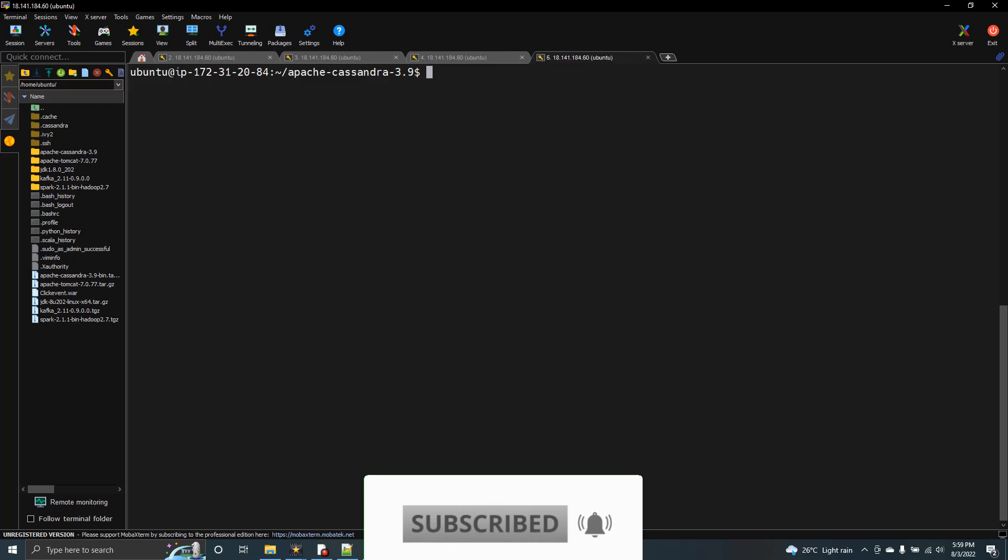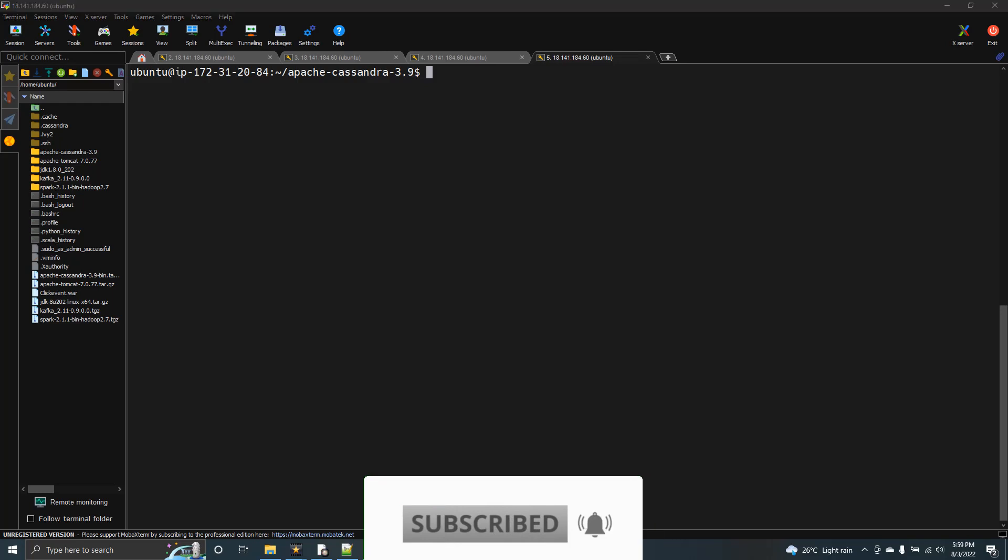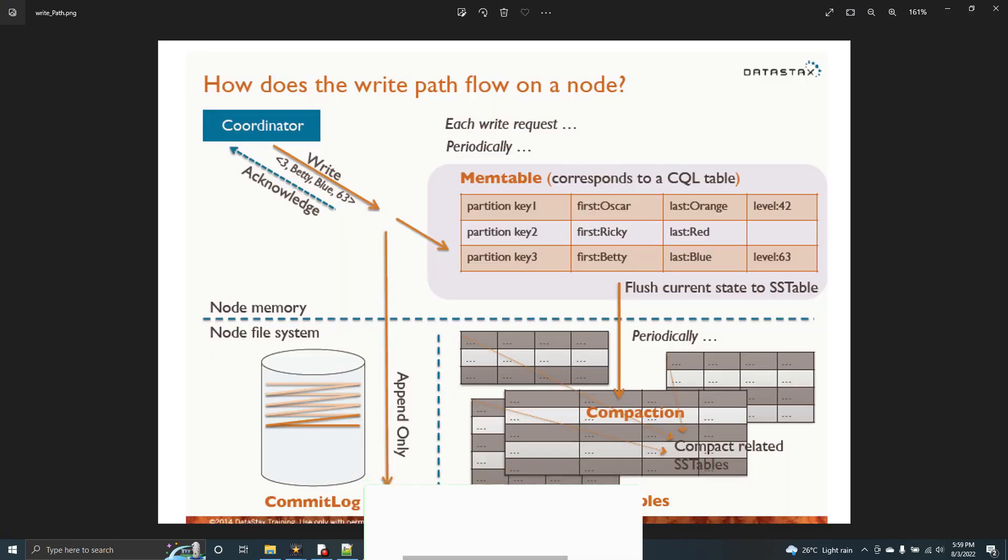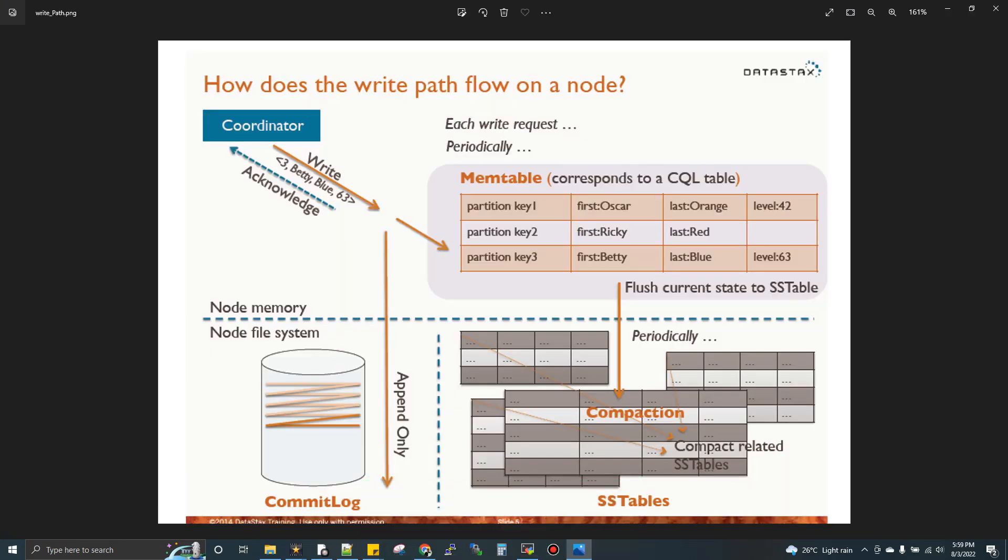I'll show you the diagram first. This is the diagram by DataStax which explains the architecture of write. When you write, Cassandra is peer-to-peer. Before getting into this video, please have some basic knowledge of what is Cassandra, then you can come to this video and understand the technical stuff.